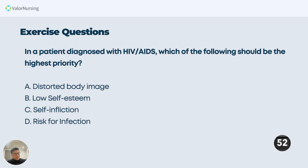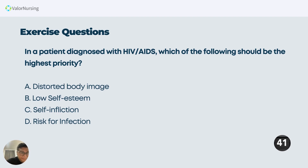In a patient diagnosed with HIV and AIDS, which of the following should be the highest priority? Let's use and utilize the Maslow's Hierarchy of Needs pyramid. The options include: A) distorted body image — body image is at a higher level. B) low self-esteem — we know that's at the fourth level.